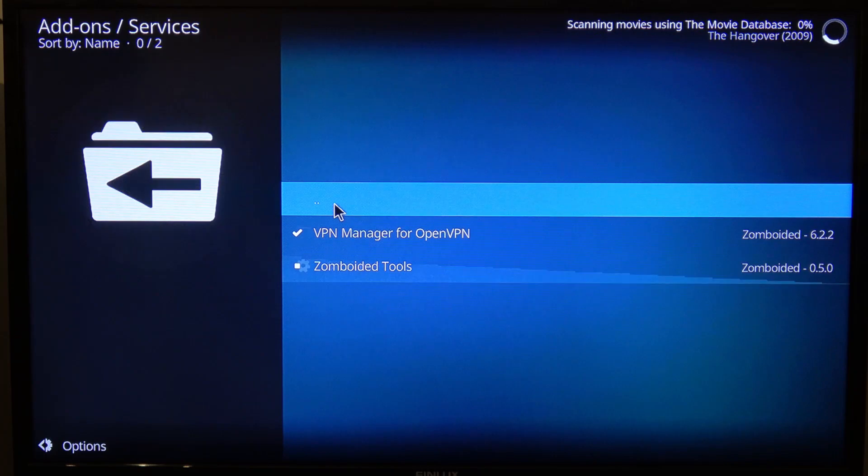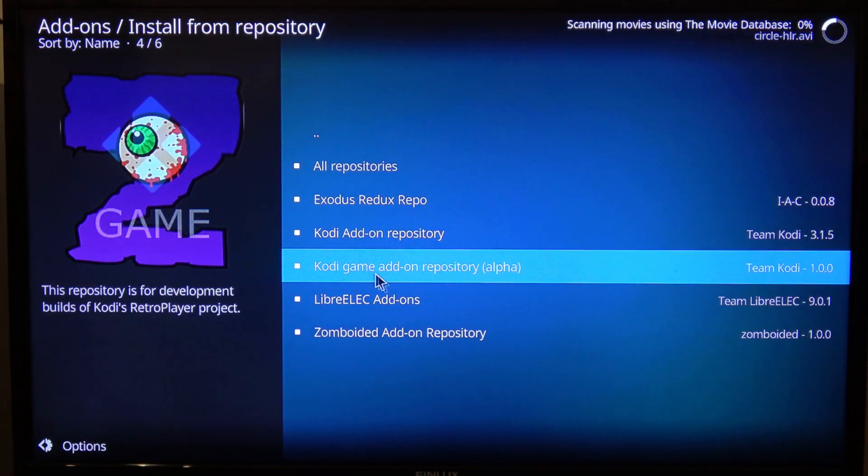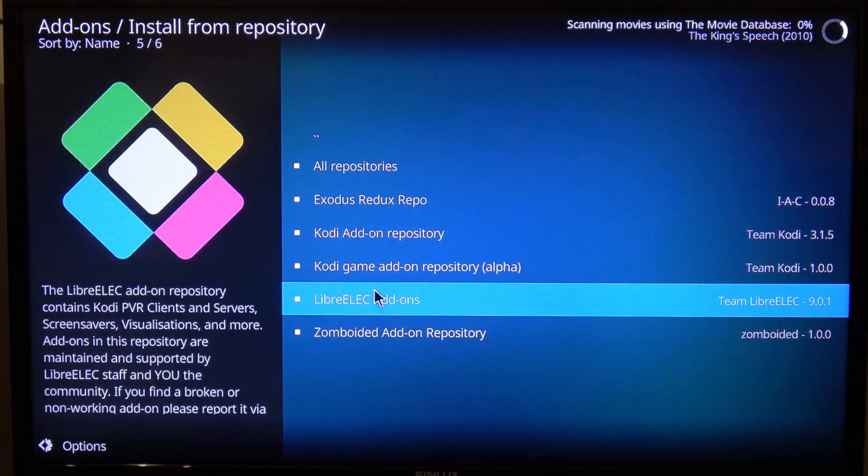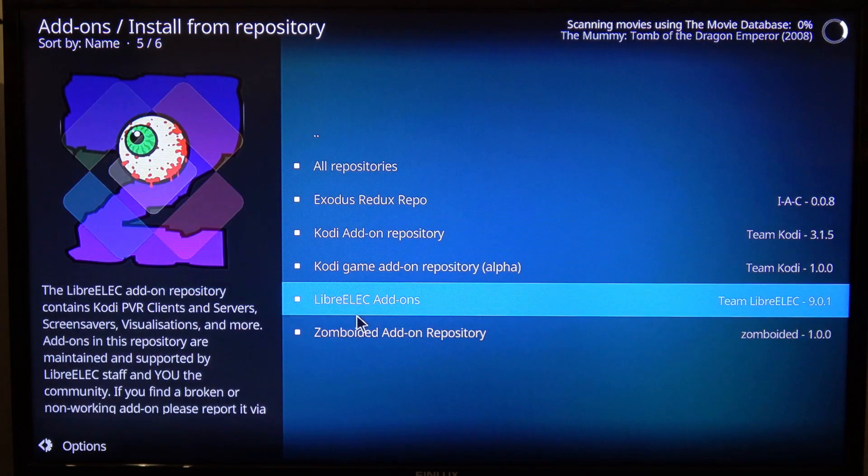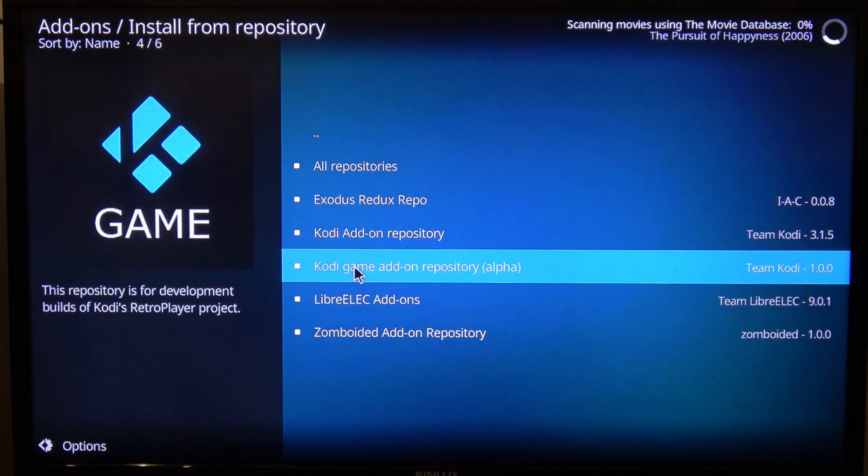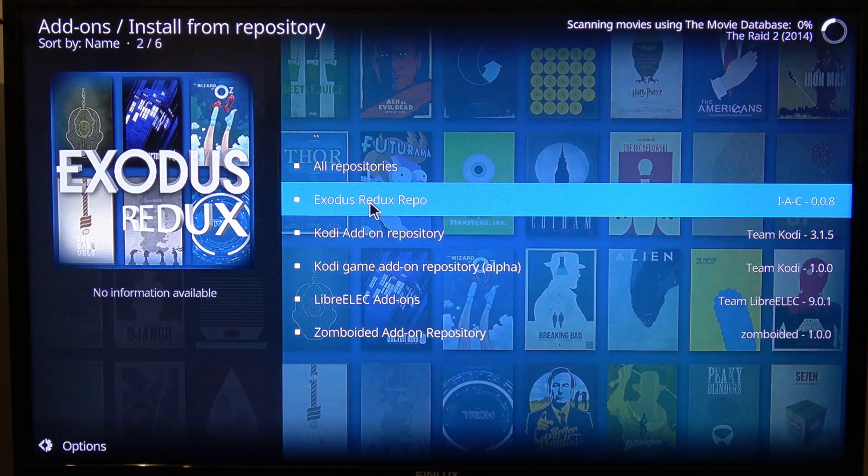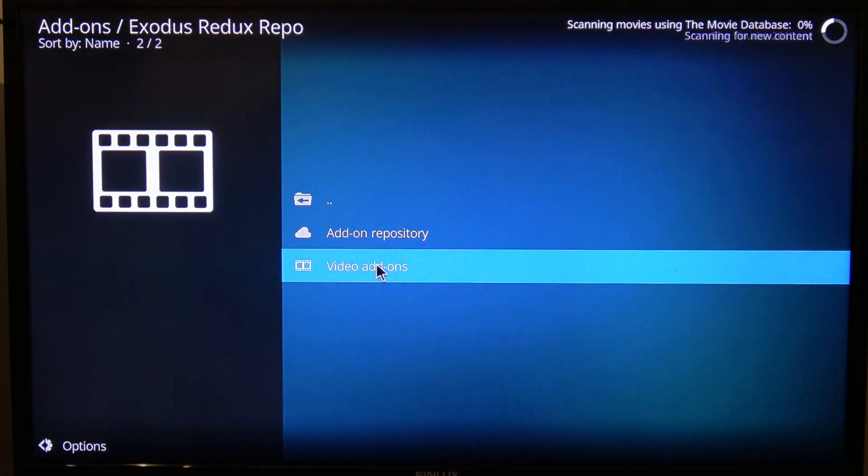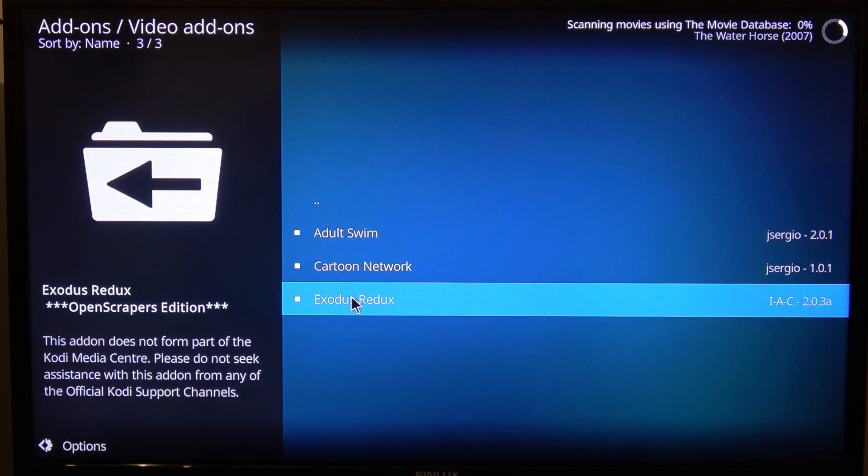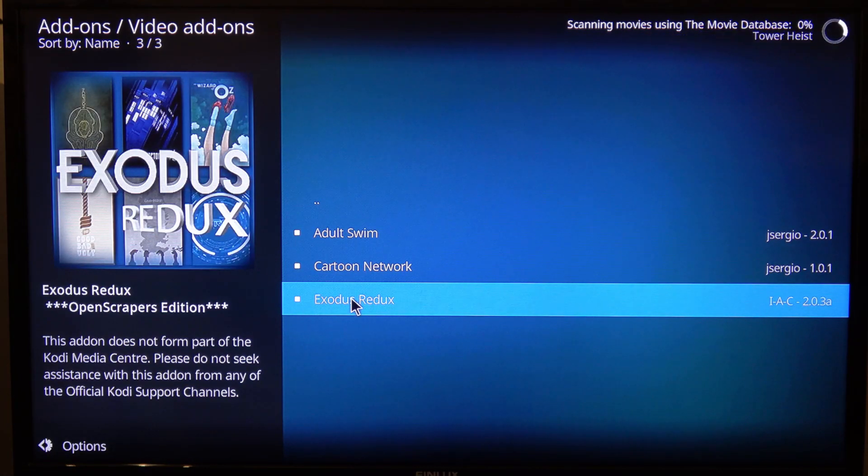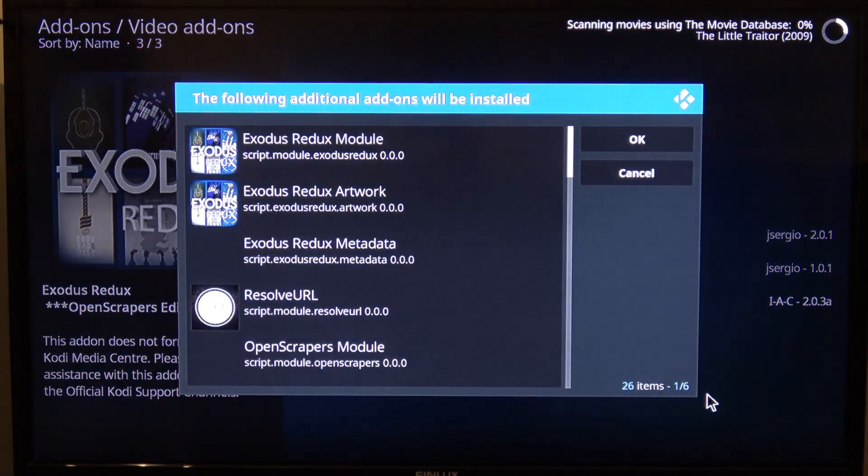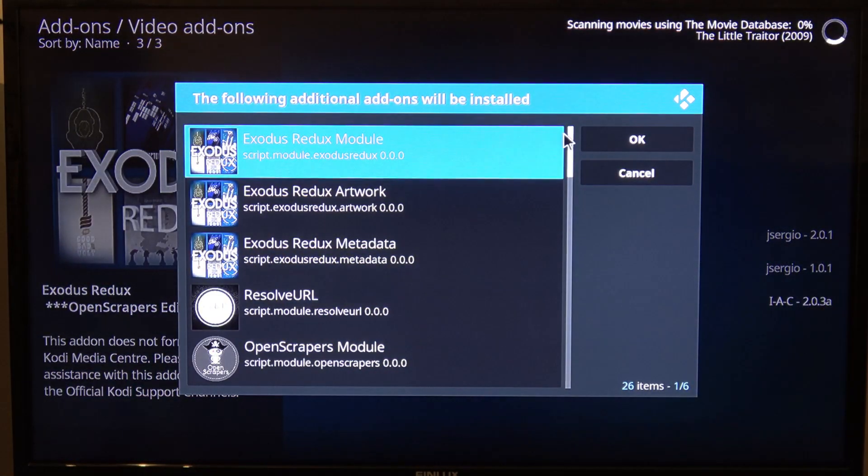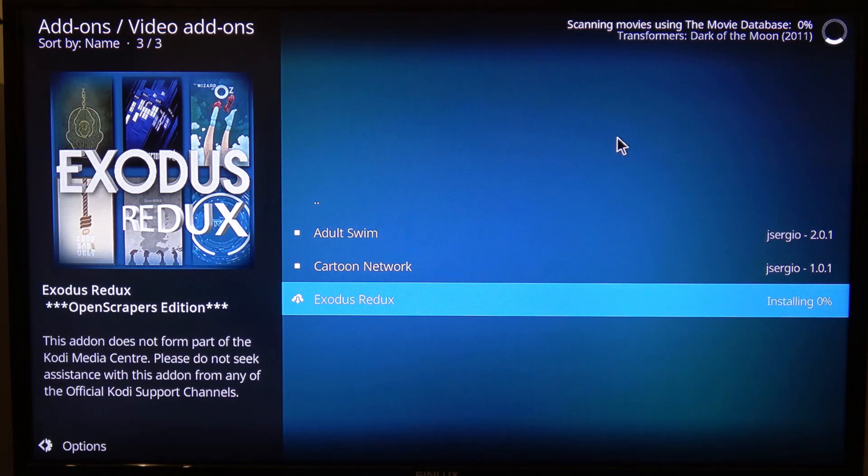Once that repo is added, I can go in here and install it. Yes. Go back here. Services. Sorry, I was in the wrong place there. So we want to... There it is. Exodus Redux repo. So we're going to add that. Now this needs to install a whole load of dependent applications, which is absolutely fine. It all works, no problems at all. So we can say OK to that.